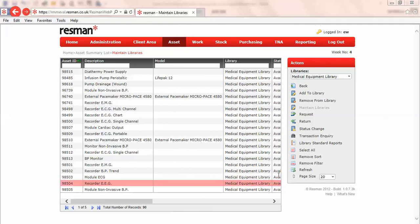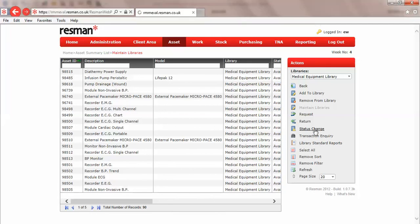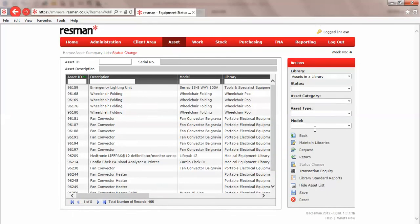The final maintenance item is to change status, and I'll click on that. I can then enter an asset ID, and one of the ones that we've just entered which has got a status of available was 986741.